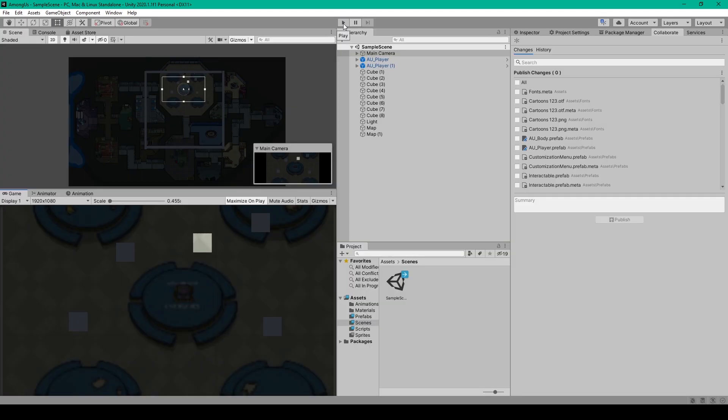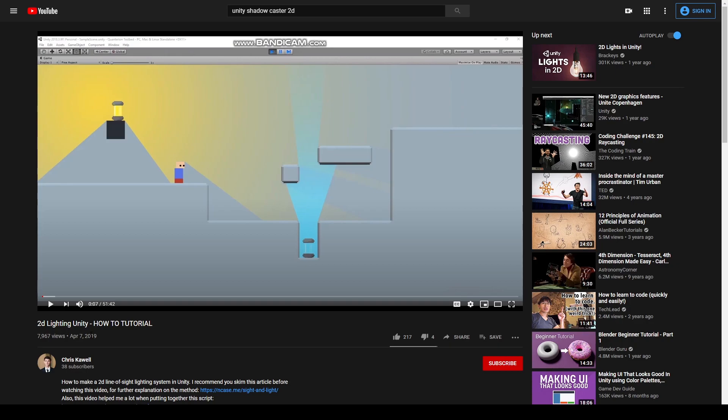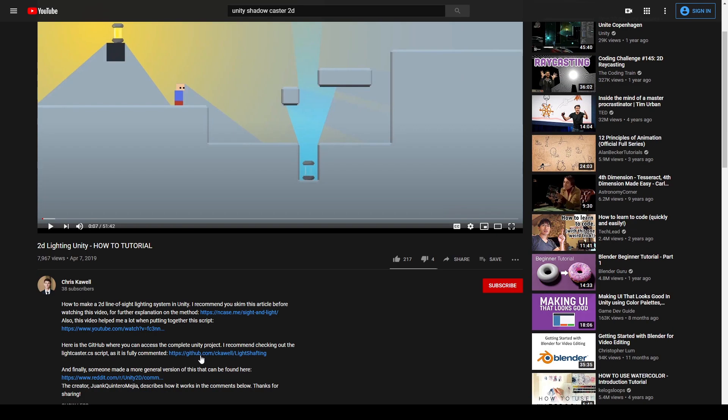Now to create this lighting system, we're actually going to reference the code of another developer on YouTube, and this developer is Chris Caldwell. A big part of game development is learning from others, and I'll admit that I too have to research a lot of things. While I was looking for a solution on how to create the lighting system for Among Us, I stumbled across this video where Chris goes over a similar lighting system that he created. With this video he provides a link to his script on GitHub, and so for the sake of this tutorial, rather than having to come up with our own lighting system, we're going to use his script as a baseline and make a few modifications to work for our game.